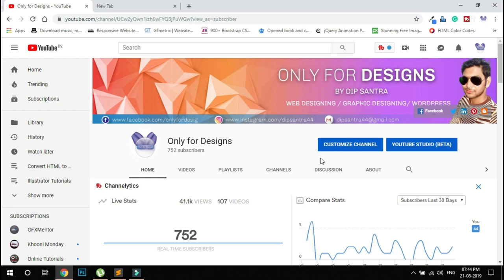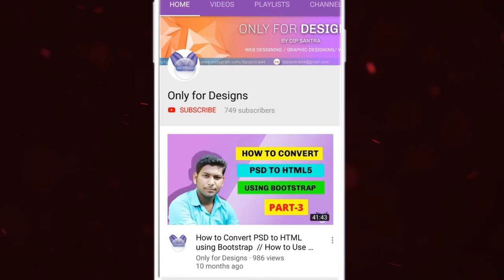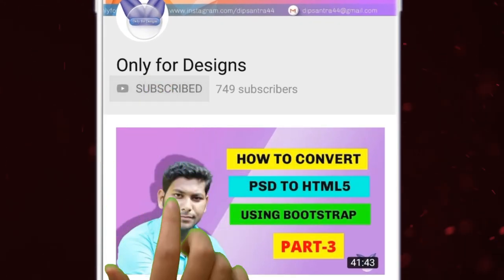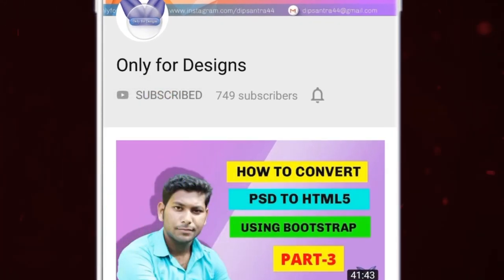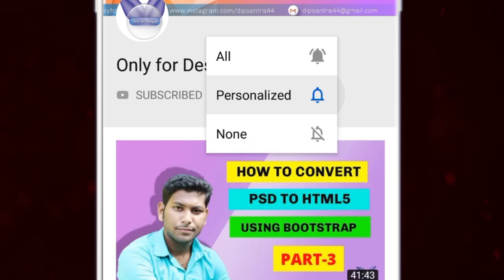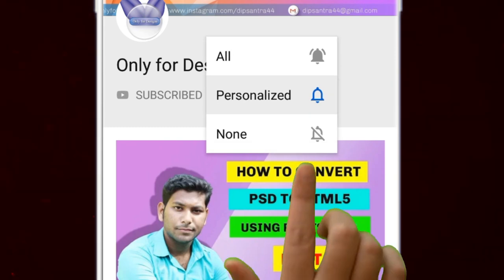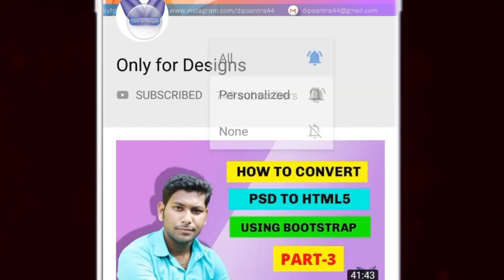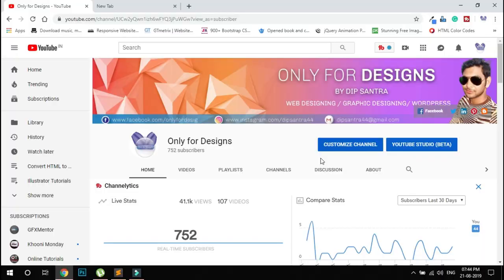Hello guys, I am Deepshatra and you're watching Only for Designs. Please subscribe to my channel and press the bell button so you can get my video notifications. You don't need to search manually. Today I'll show you